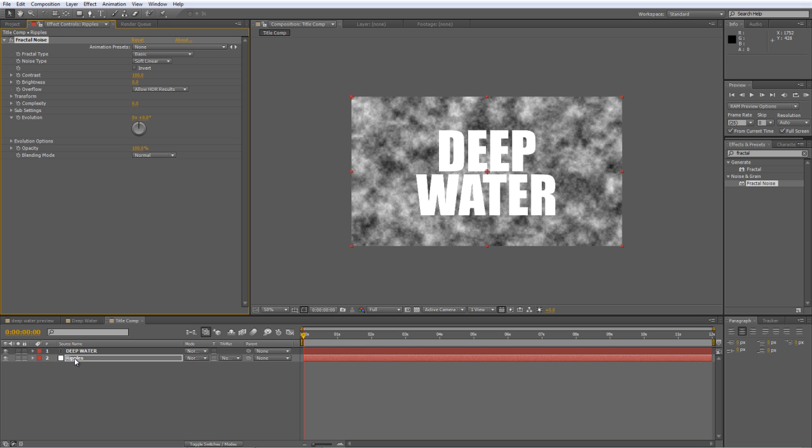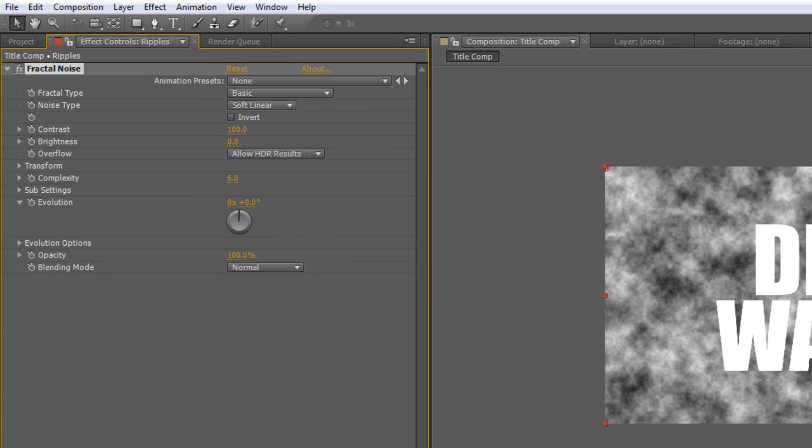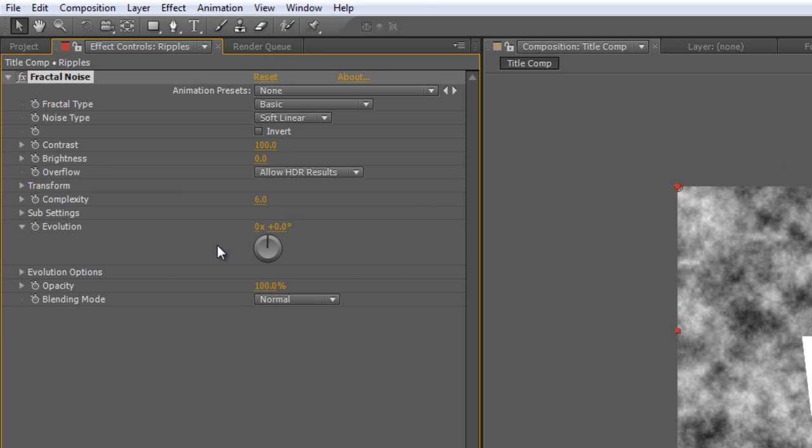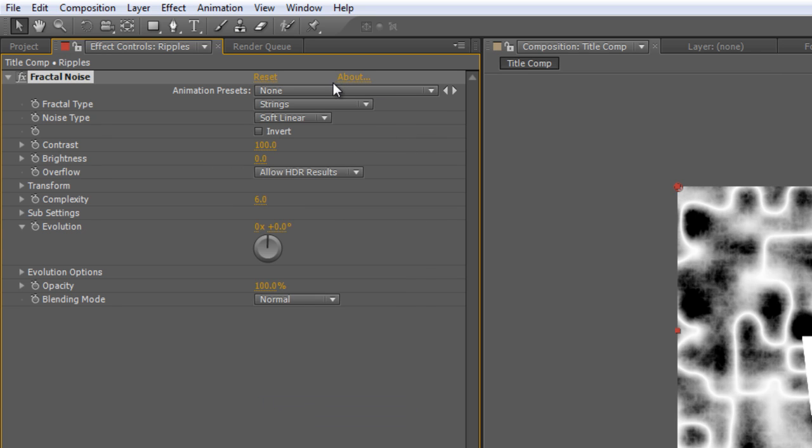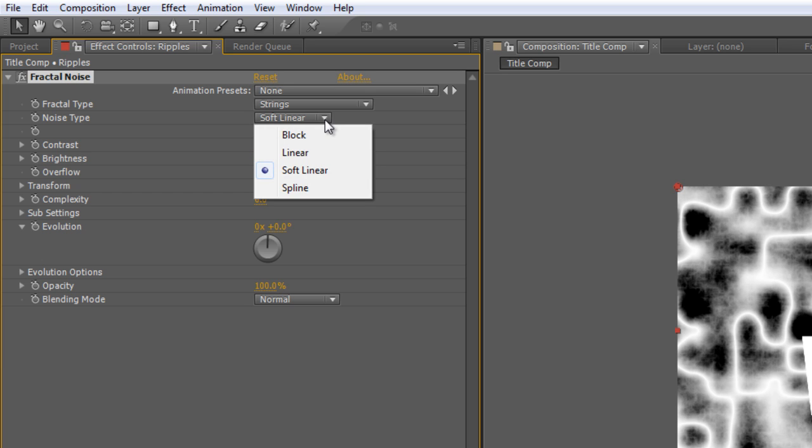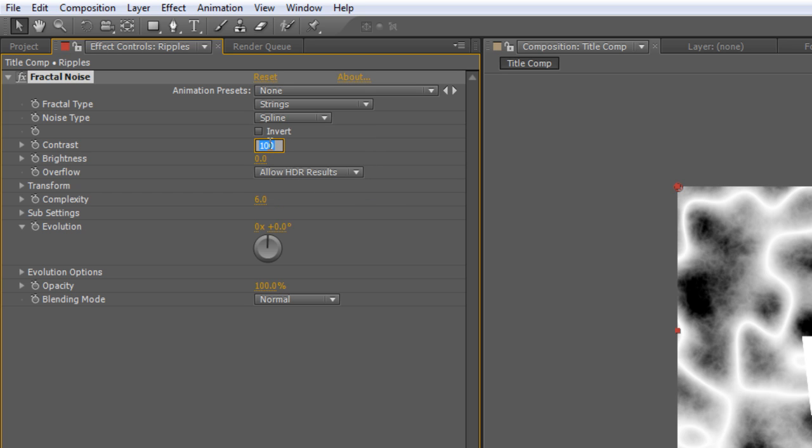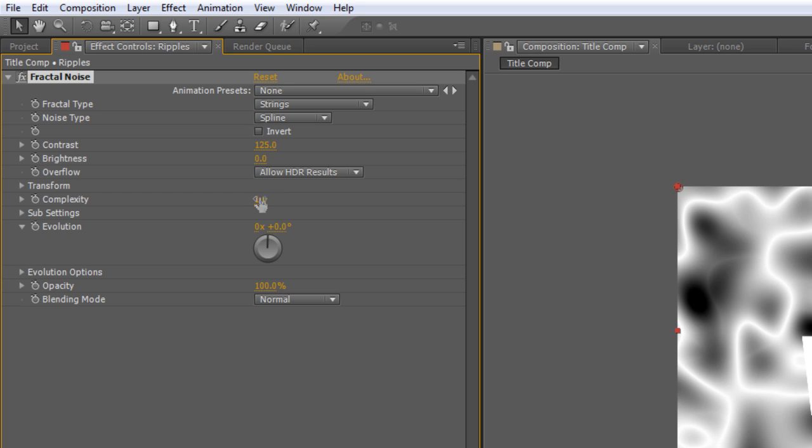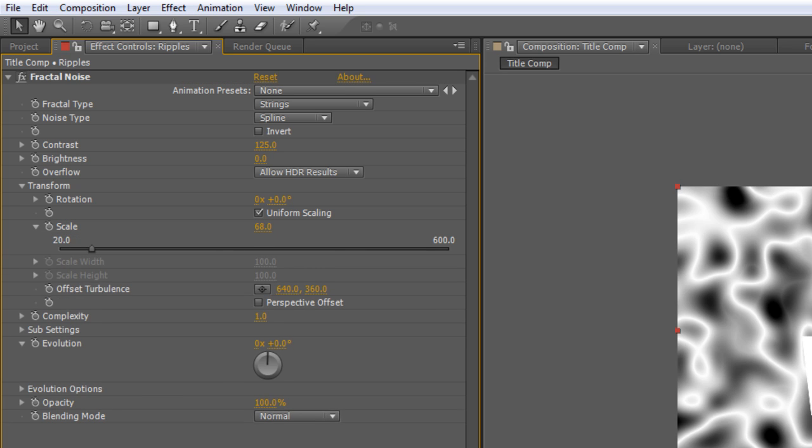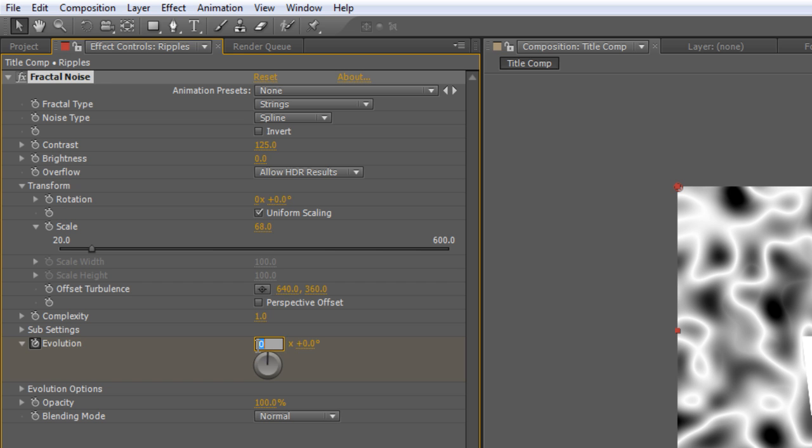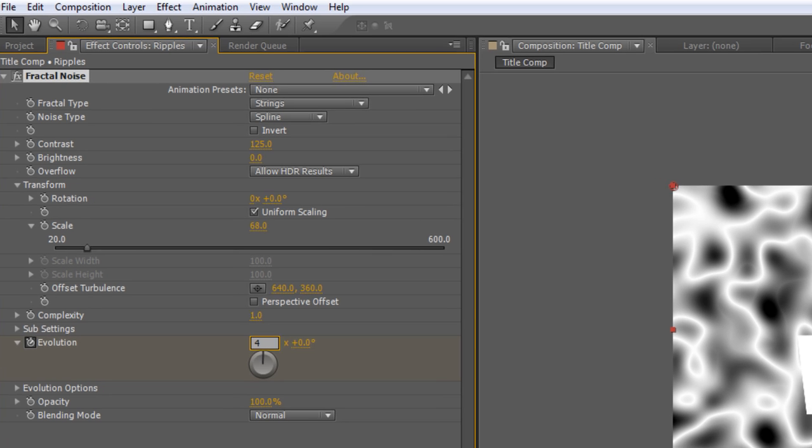Now, we are going to make some fairly significant changes here. So, in your Effect Controls panel, change the Fractal Type from Basic to Strings. Change the Noise Type from Soft Linear to Spline. Crack the Contrast up to about 125 and the Complexity down to 1. I'm also going to set the Transform Properties and Scale value down to 68. Create a keyframe at the beginning of the timeline for evolution. Tap End on the keyboard to take your timeline indicator to the end. And just set the value to 4 revolutions.